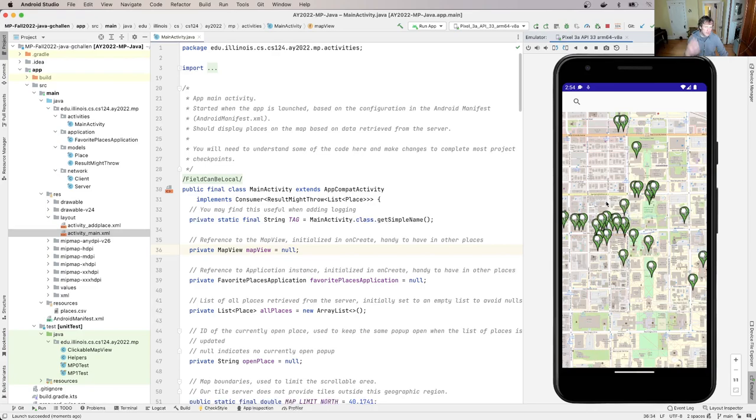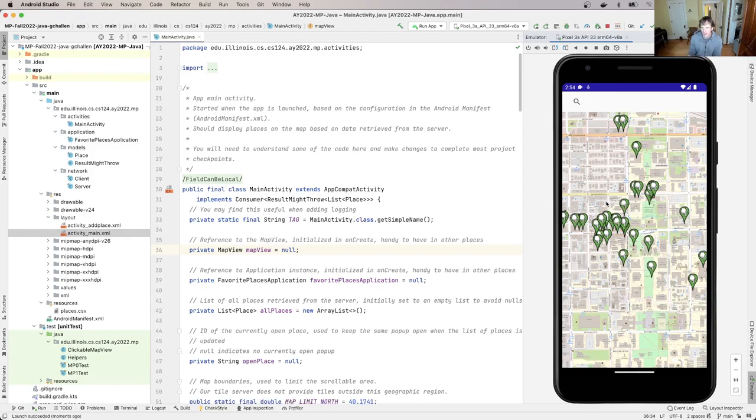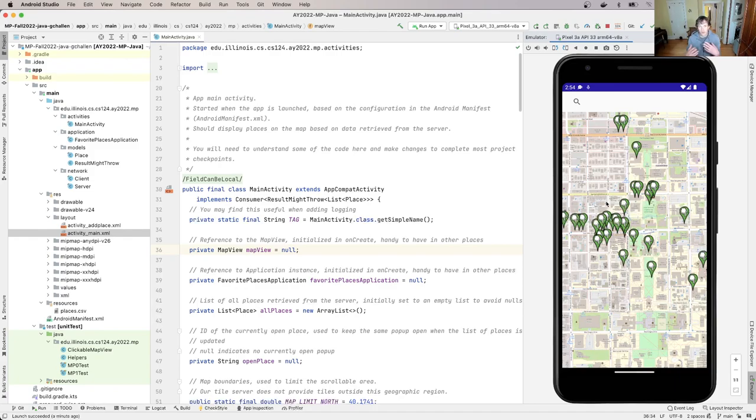So you may have looked through main activity.java. You may have run the app, which I'm doing right now in the emulator. You look through main activity.java and you see sort of why these certain things appear on the map. We've talked a little bit about the code that puts the markers into the position that they are in the map and where that data comes from.